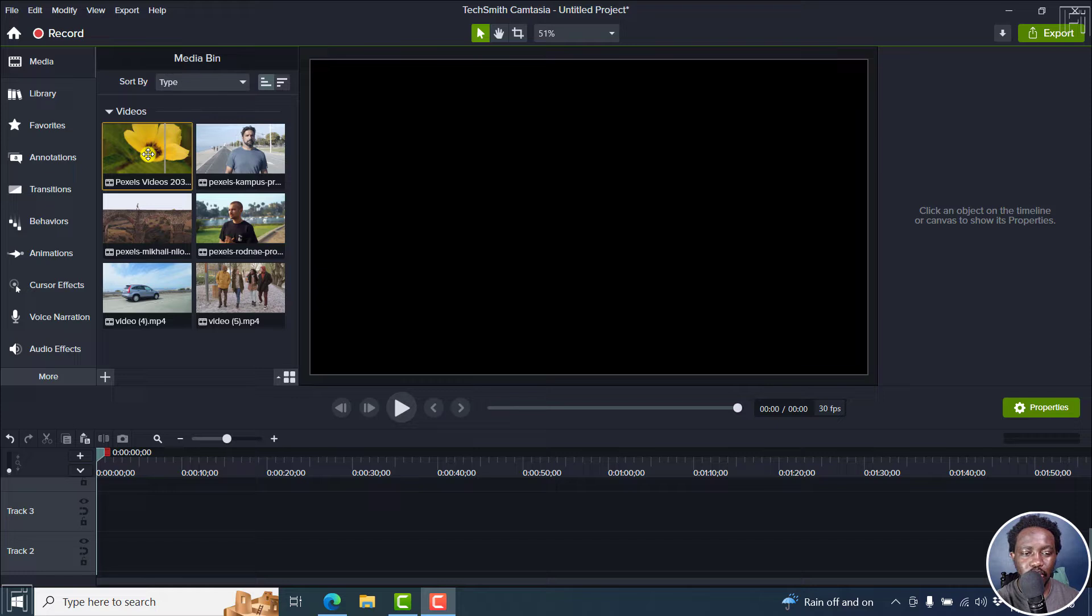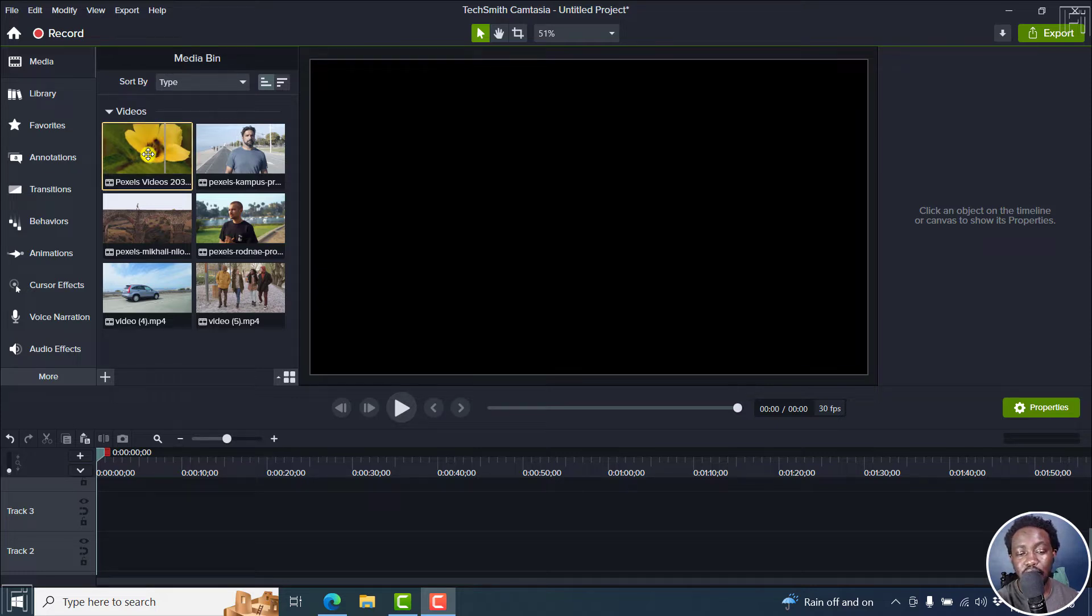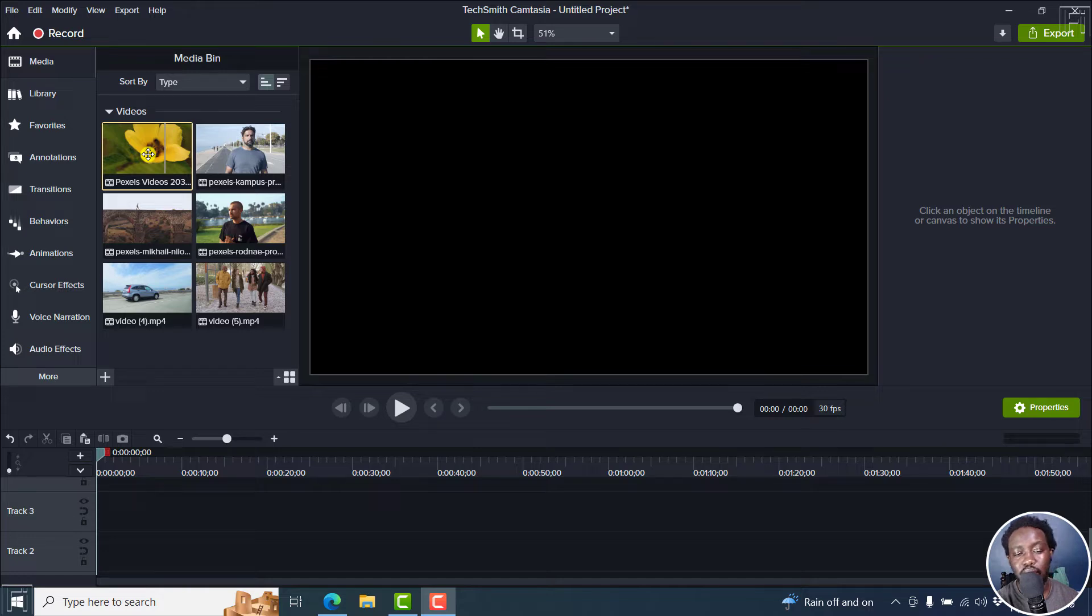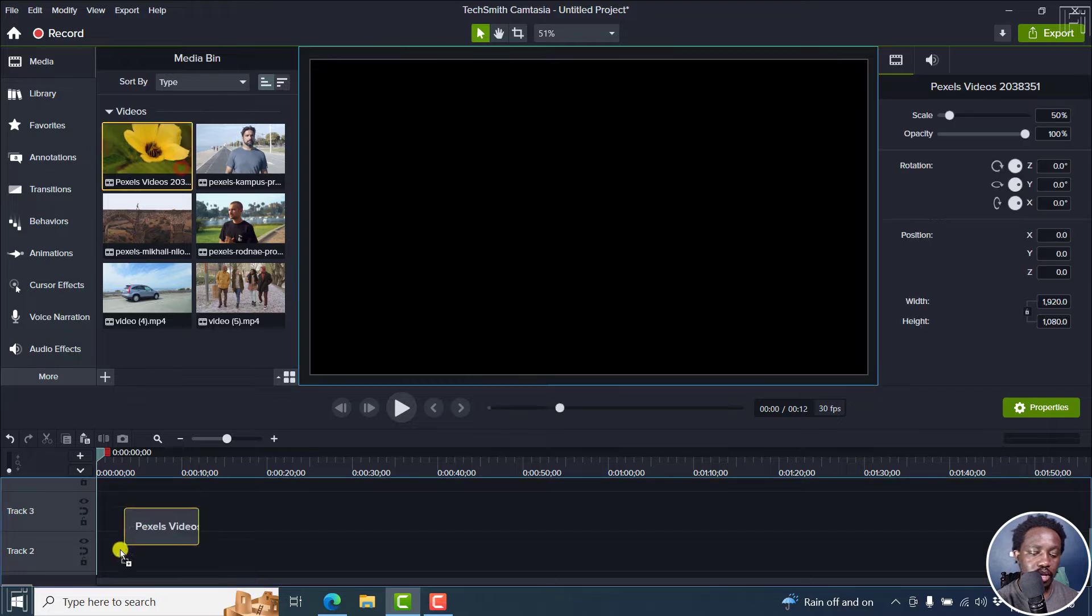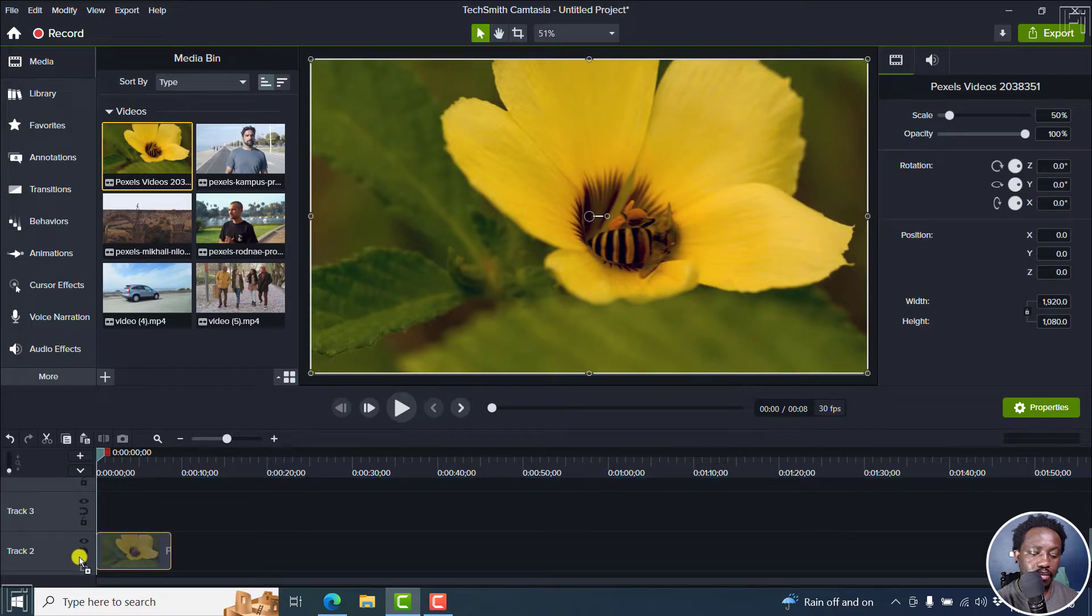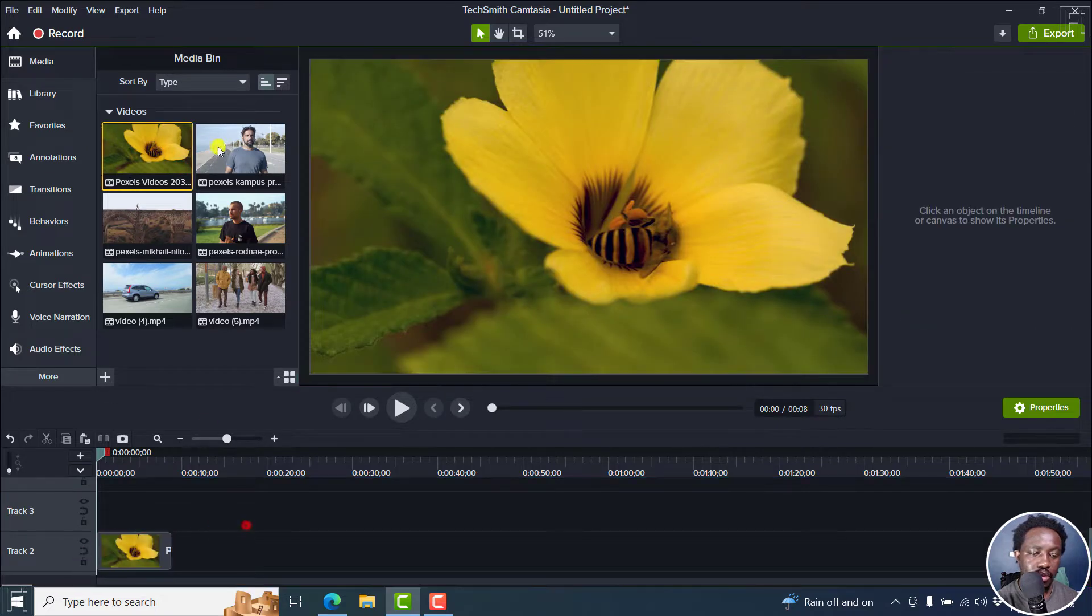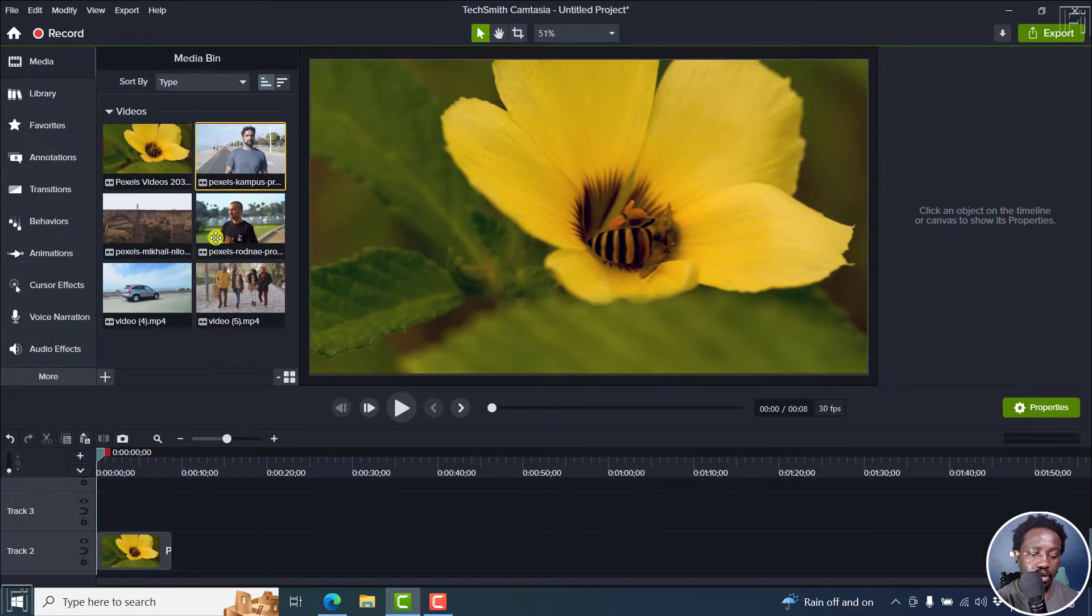So what we're going to begin with is just highlight some of my media here, and then add it to the timeline right here. So we can actually just drag and drop the media right here. Here we go. Maybe we can add...